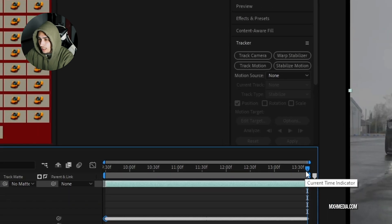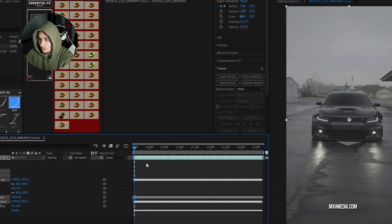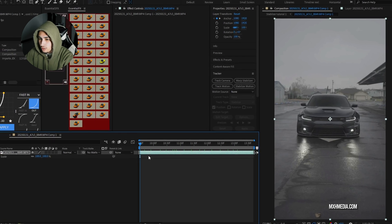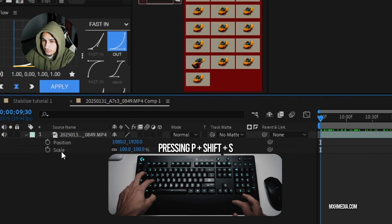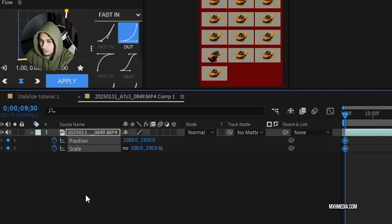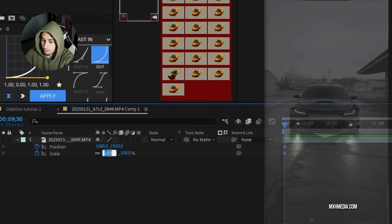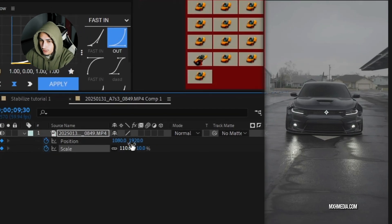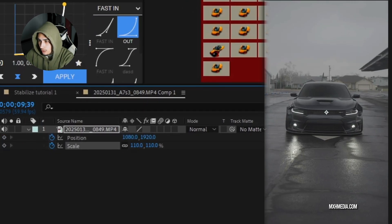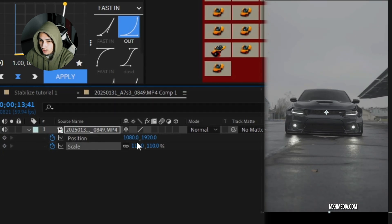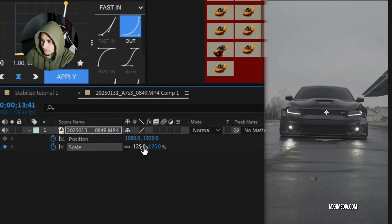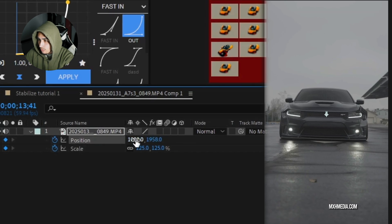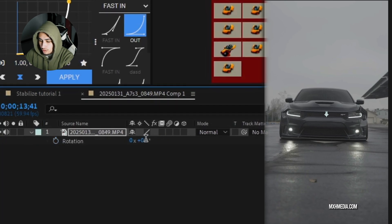And now is where we're going to mess with the scale position and rotation if we need to. By pressing P, shift and S, and we're going to click the little time watch to make a keyframe. And in the beginning, I always bump this up to 110 on the scale just to be safe. And then the end, I usually do 120 to 130. Just depends on what the footage shows.